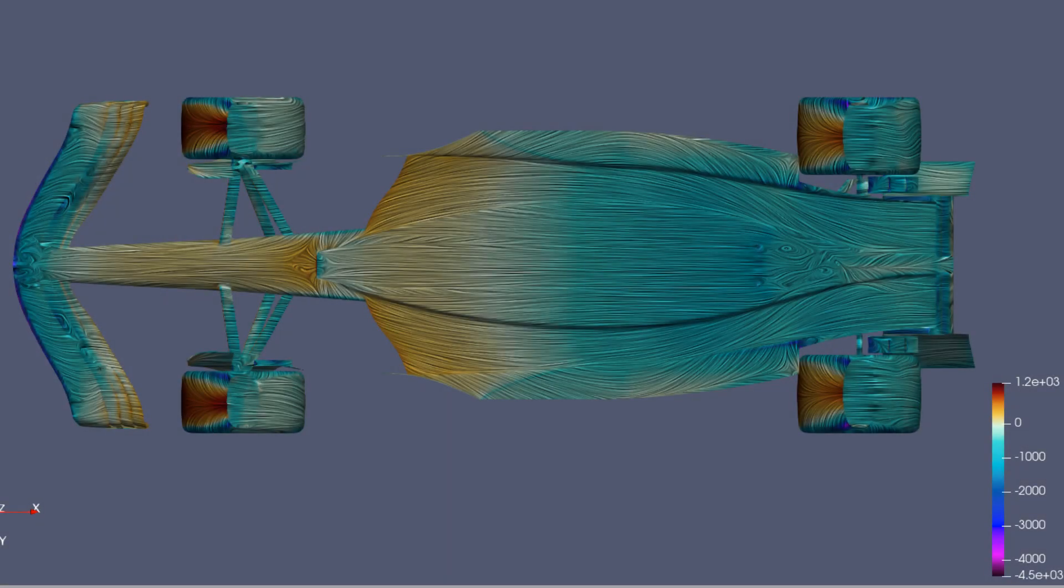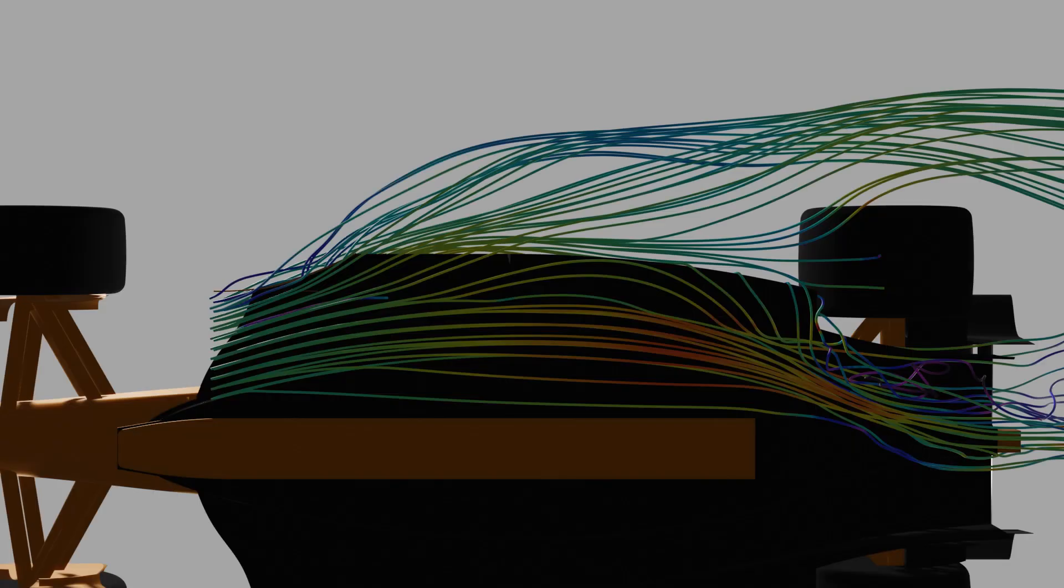The surface streamlines reflect this, and illustrate why the floor edge has seen so many developments. Ideally, a mechanism that prevents this air entering the floor at the side would be sought.